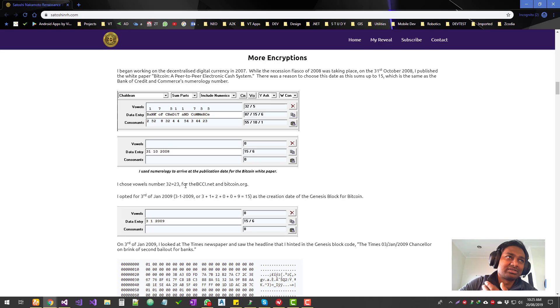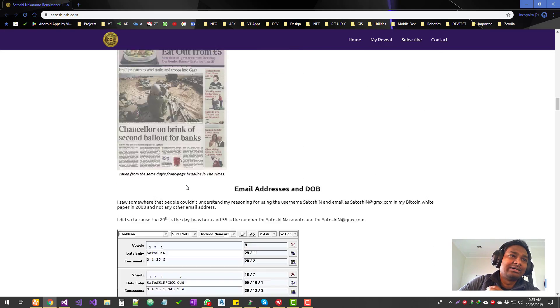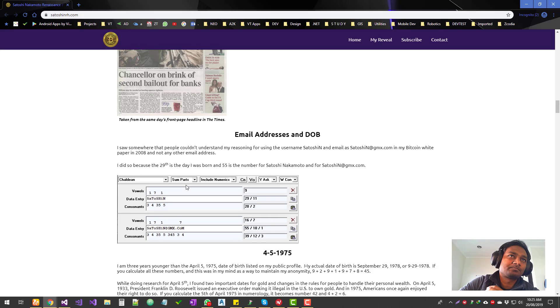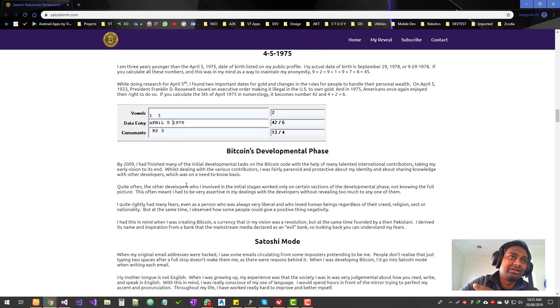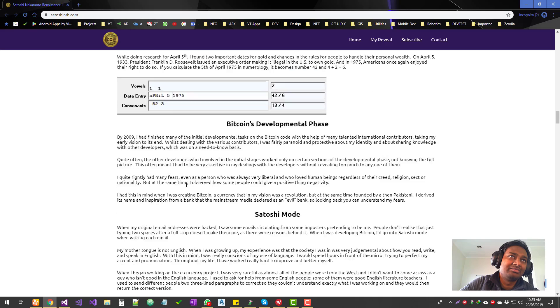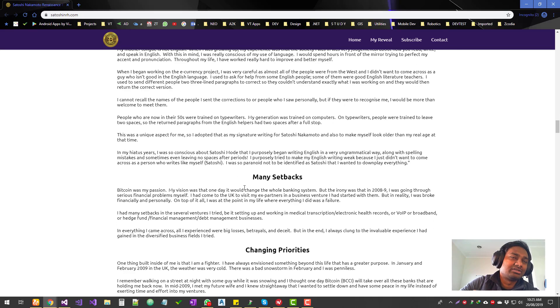He talked about his date of birth, email address, and how he derived the name and all this kind of stuff. Some of these things have already gone through in the previous chapter, the previous video.